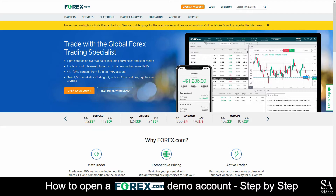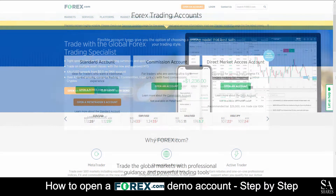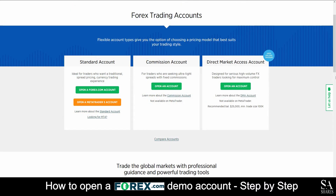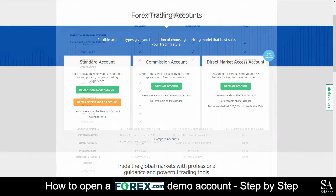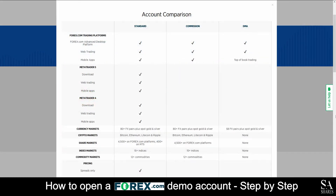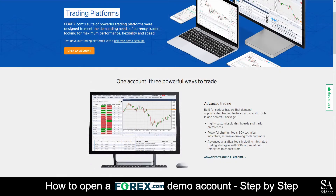Forex.com is an online fully regulated broker featuring trading in forex, indices, shares, commodities, and cryptocurrencies with transparent competitive pricing. Their accounts feature standard commission and direct market access accounts with either traditional spreads, ultra tight spreads, or high-volume forex trading. Forex.com comes with its own advanced web trading and mobile trading platform, however they also support MetaTrader 5 if you would prefer.